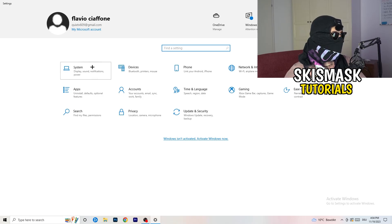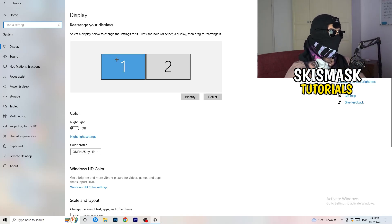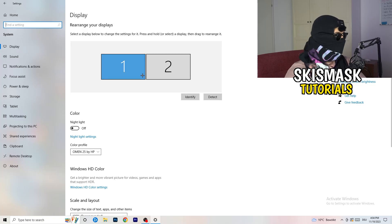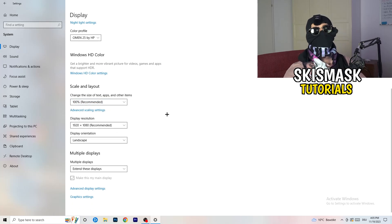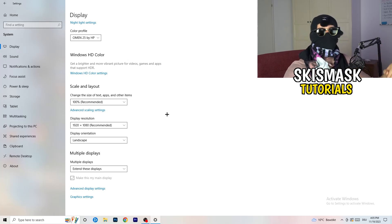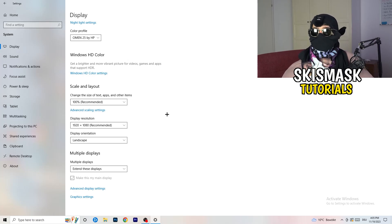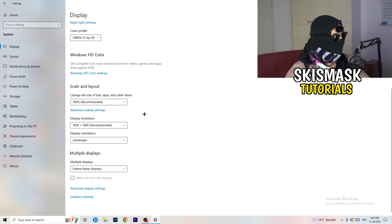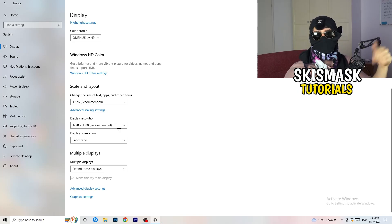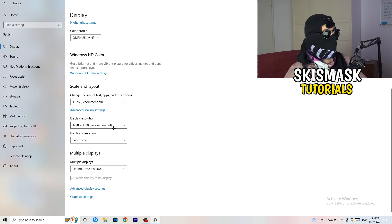Open Windows Settings again and go to System. Identify which is your main monitor — the one you play games on. Scroll down to Scale and Layout and change the size of text, apps, and other items to 100% as recommended. Also, make sure your display resolution matches your in-game resolution. If your in-game resolution is 1920x1080, set your monitor resolution to match, or vice versa.